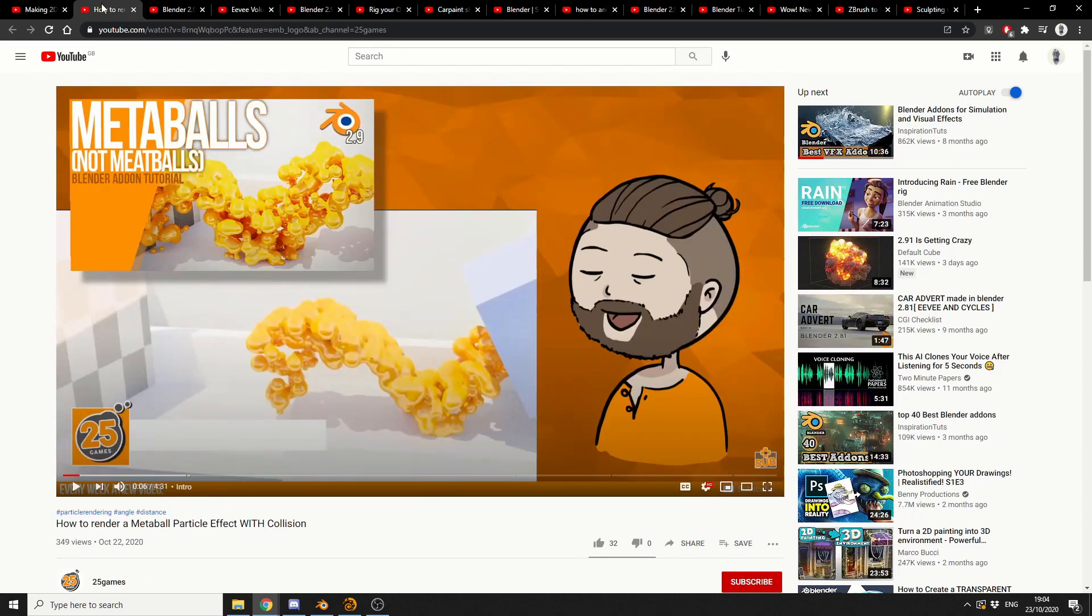So let's move it over to how to render a metaball particle effect with collision. And this is from 25 games. What I'm assuming here is you generate particles and then you assign the instance object as metaballs.